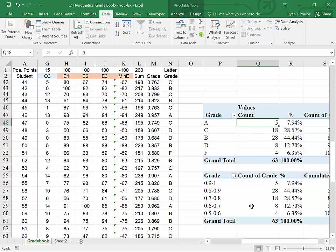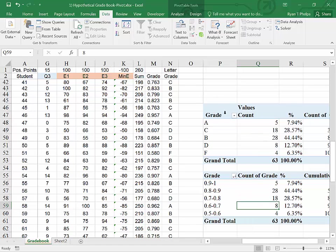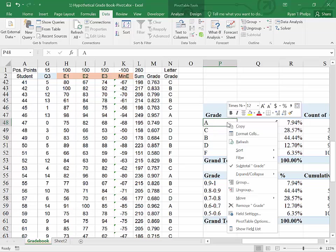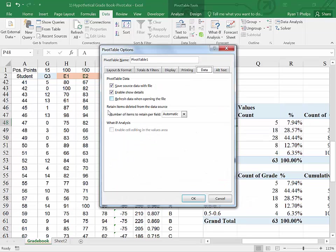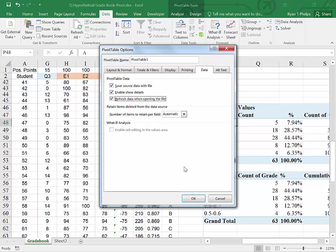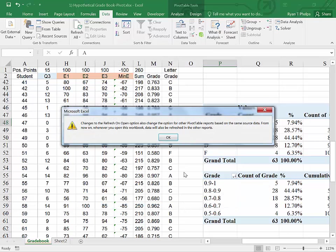Now, what else can we do? We can actually right click and go to pivot table options. And under data, we can say refresh data when opening the file. And this is good for something that you're going to continually use where you will continually reference your pivot table and say OK.